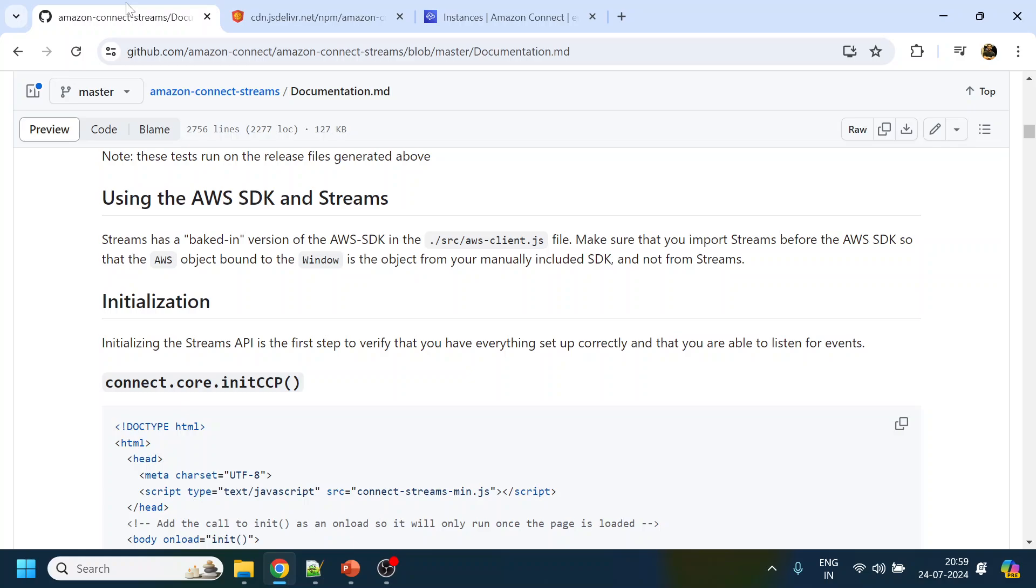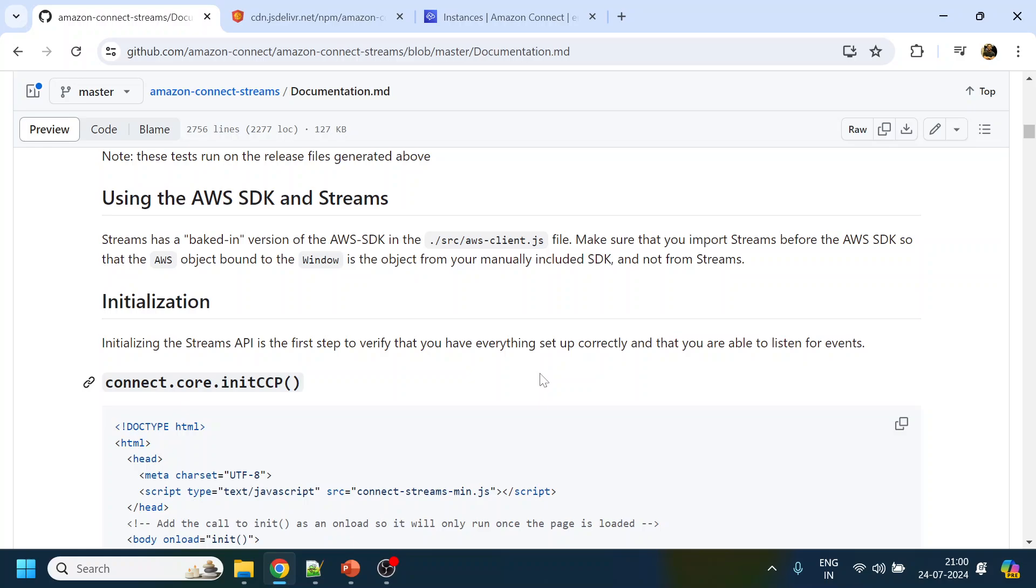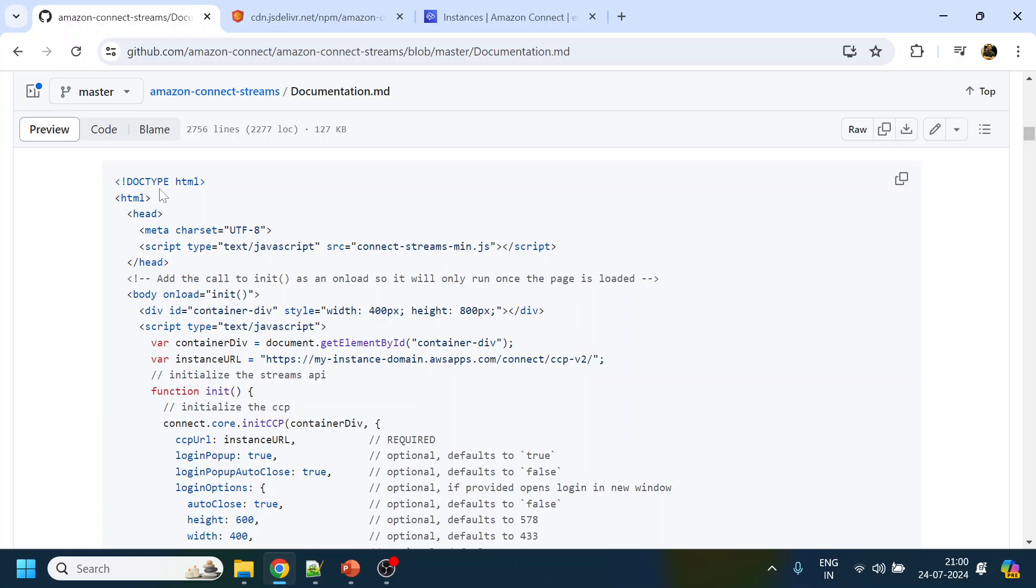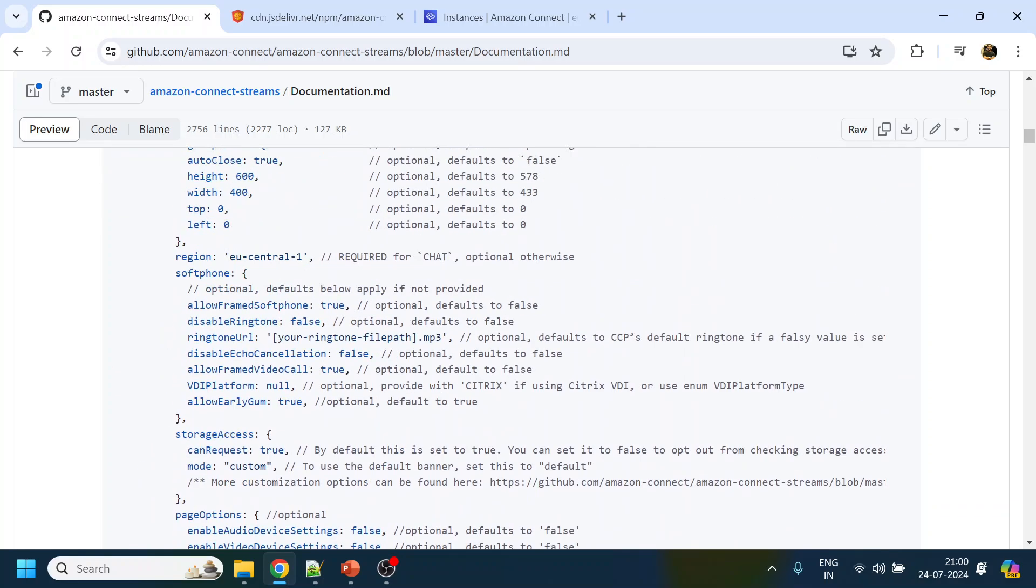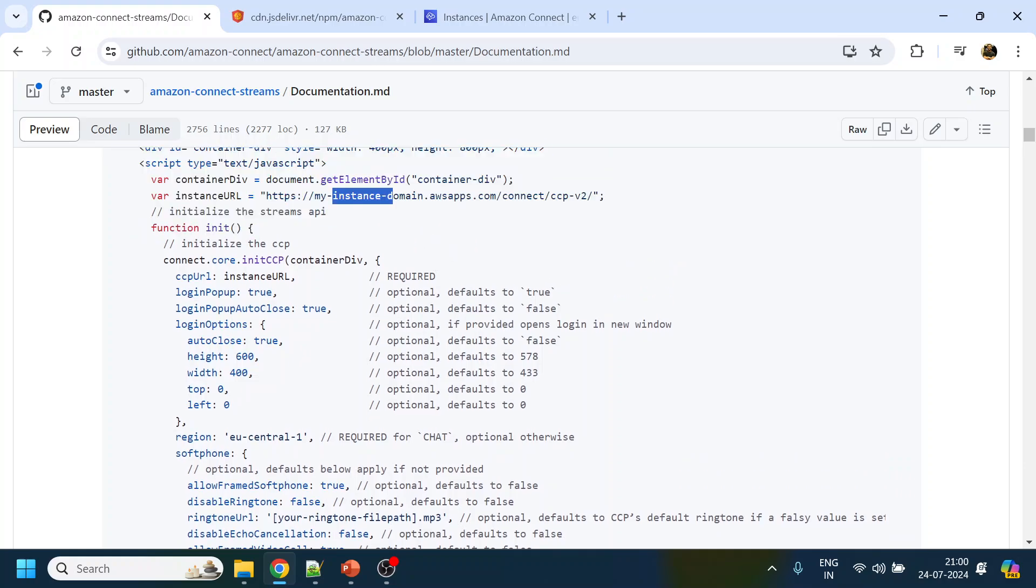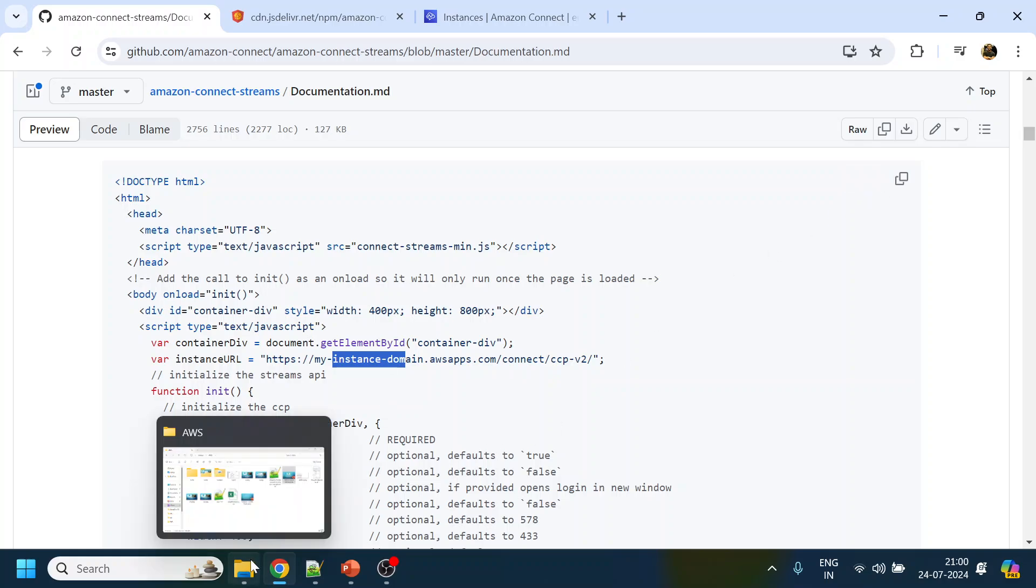Coming back to the video, Amazon Connect provides SDKs to connect to the custom CCP. We're going to use the Amazon Connect Stream. I'll put this URL in the description section of the video. They say we can copy this HTML file, give some details of the instance and others, and it will start accepting or getting the calls.